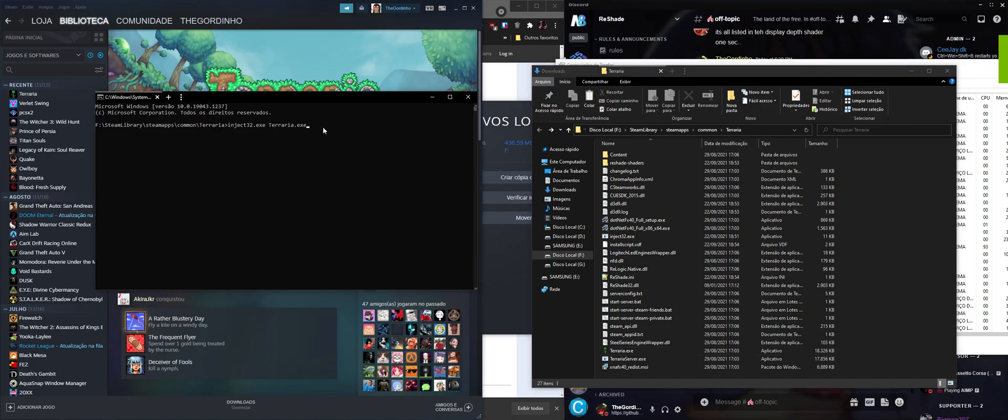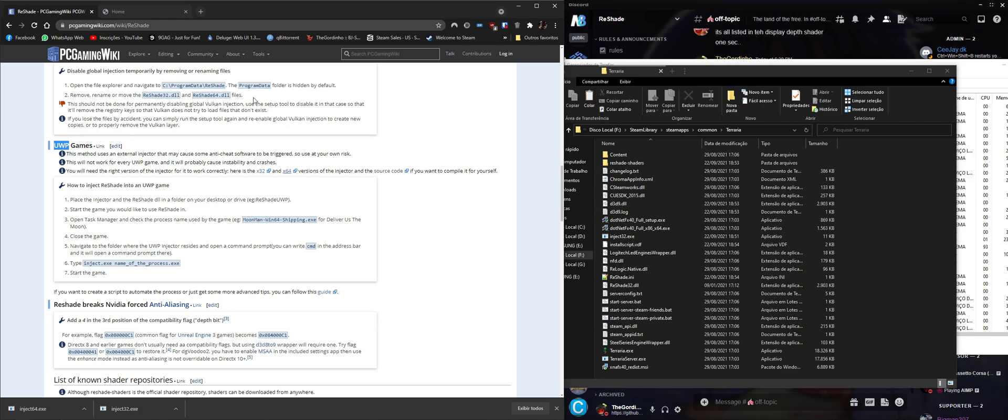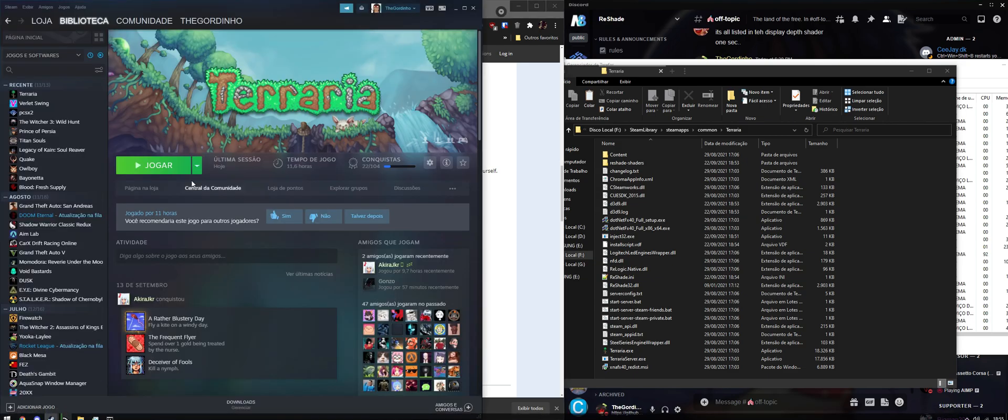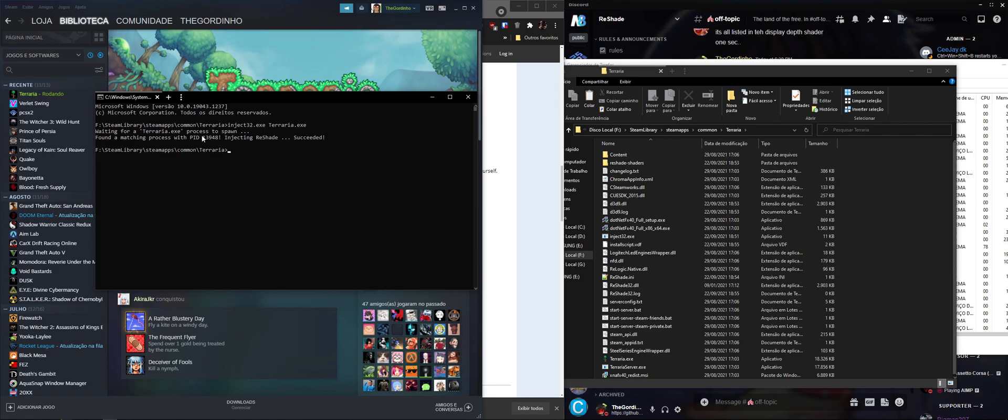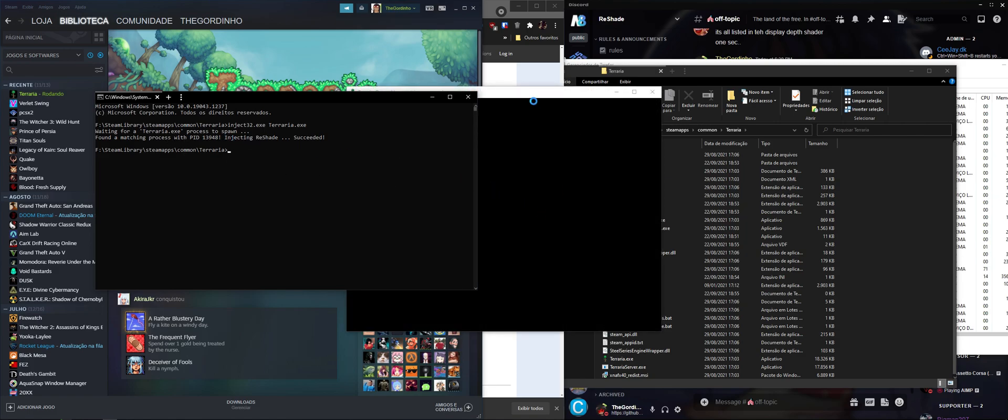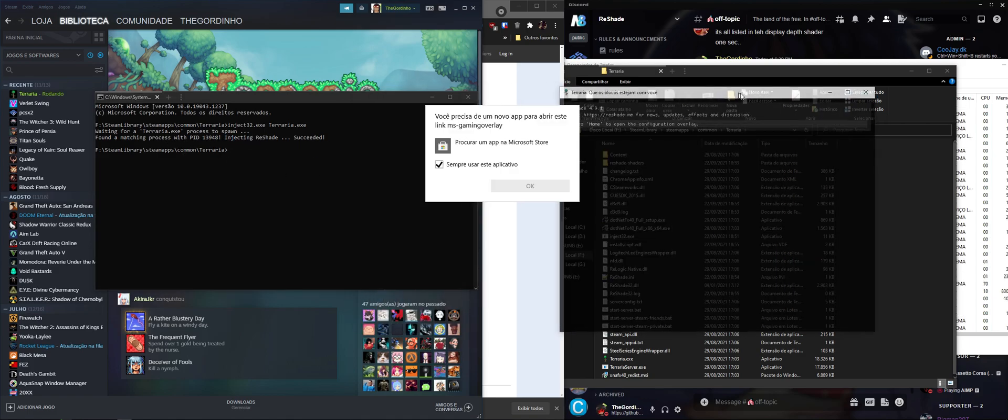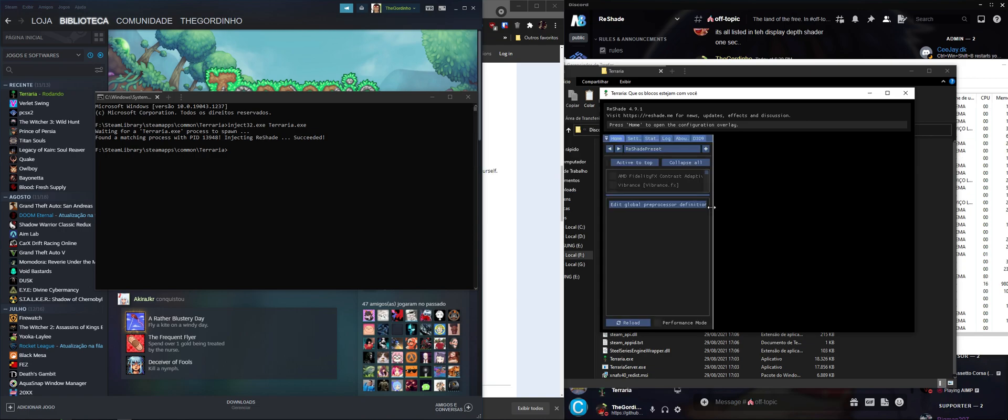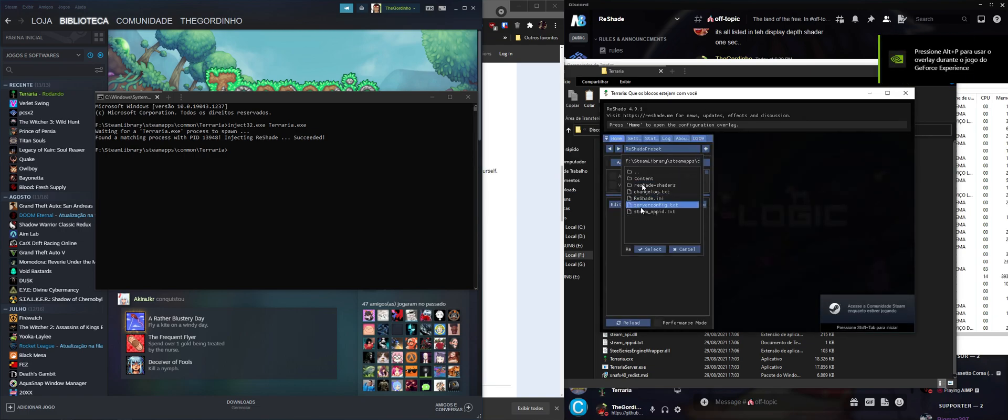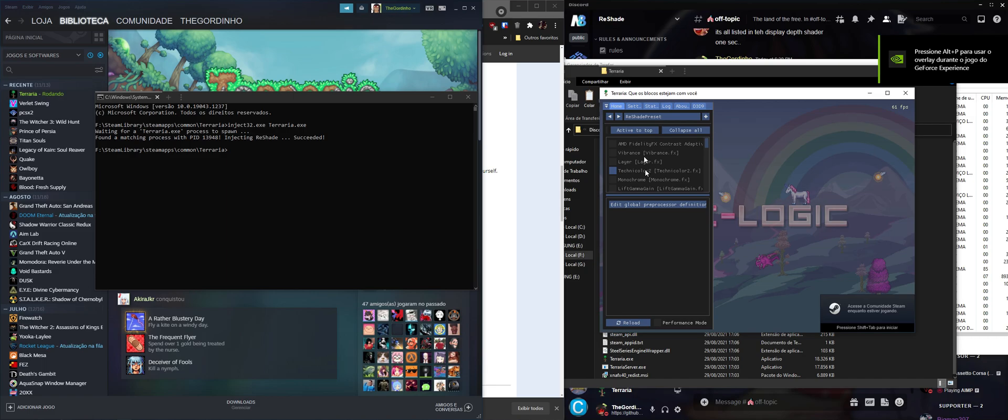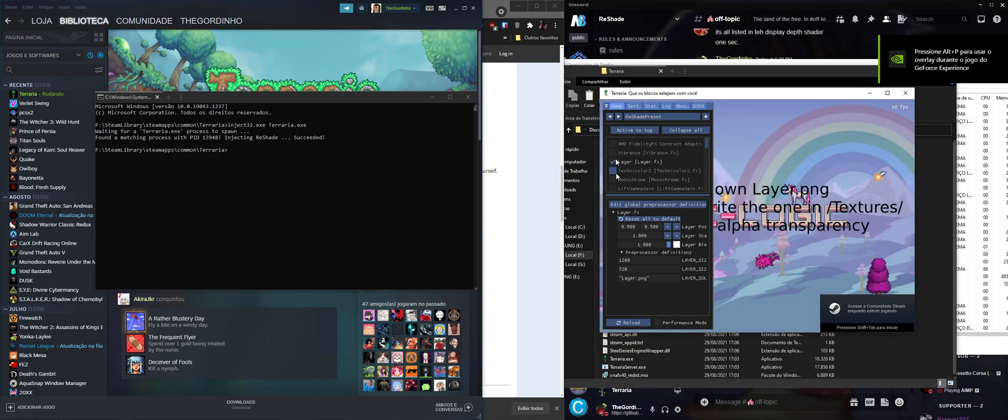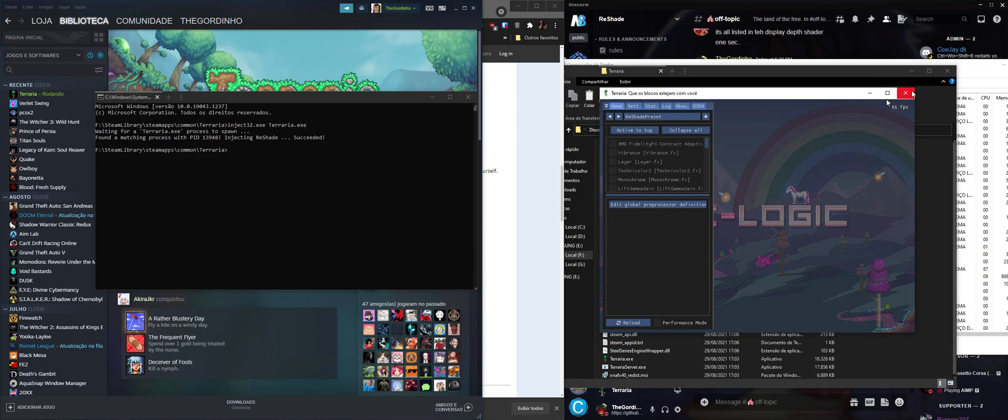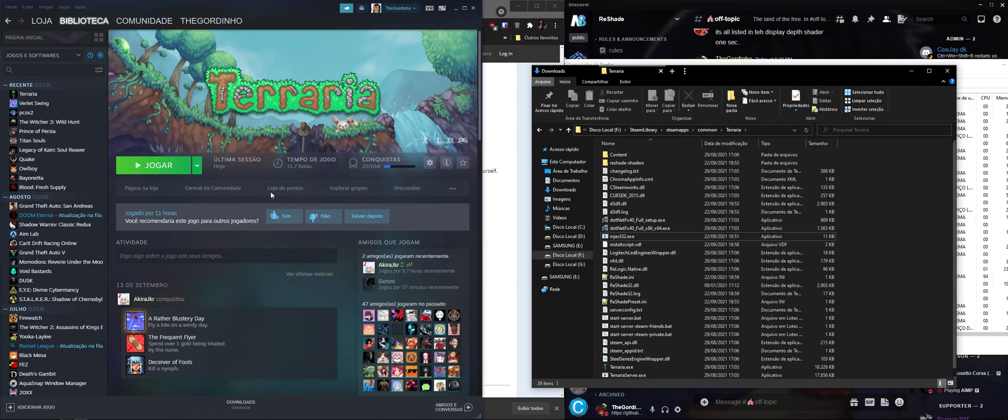We're going to look for the Terraria executable. It's waiting for the process to spawn, and then we're going to go to Steam and launch the game. It found Terraria, and when you see reshade is open, you can click Home, check whatever. All the shaders work just fine. You can close.